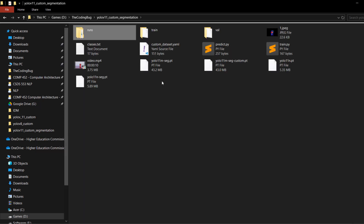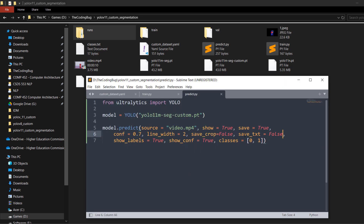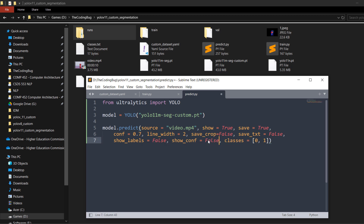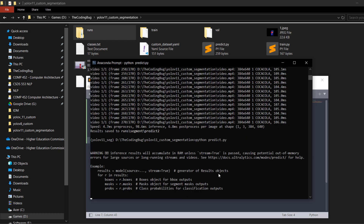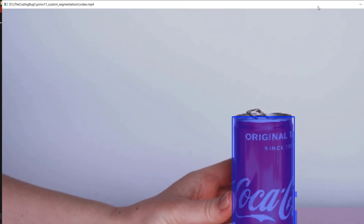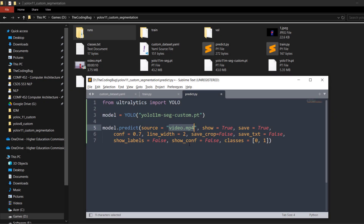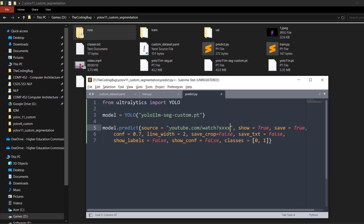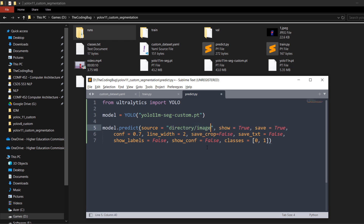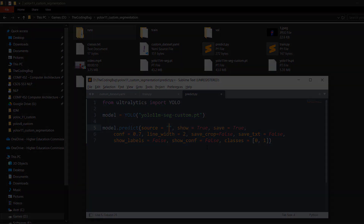If you don't want to show confidence or labels on predictions, set show_labels=False and show_conf=False. To run on webcam, set source=0. To run on a YouTube video, put the YouTube URL as the source. To run on a directory of images, put the directory path as the source.